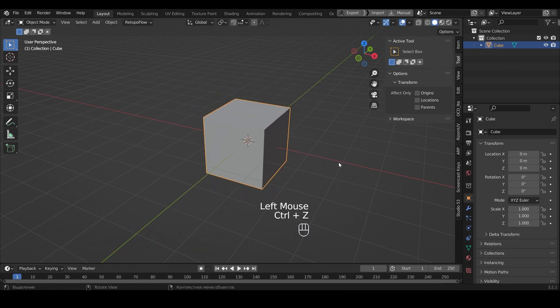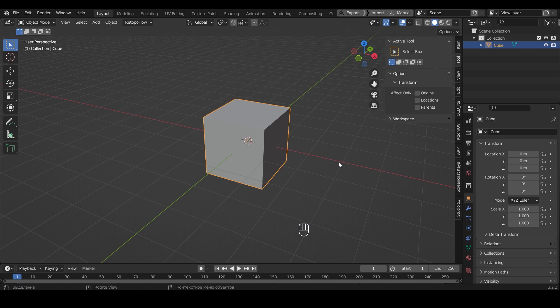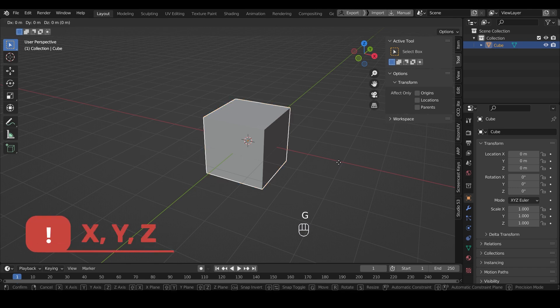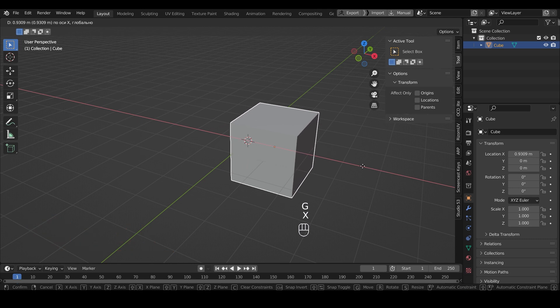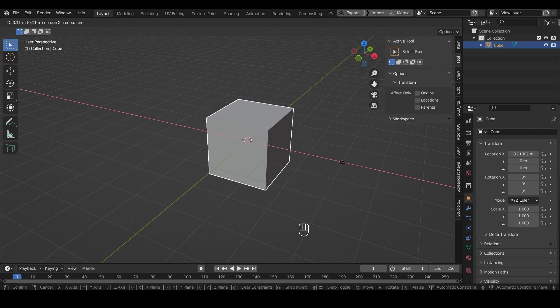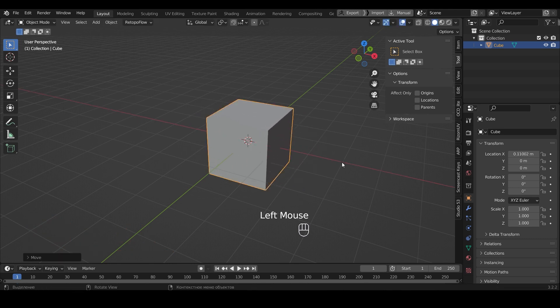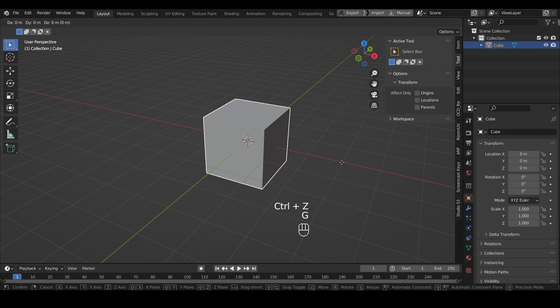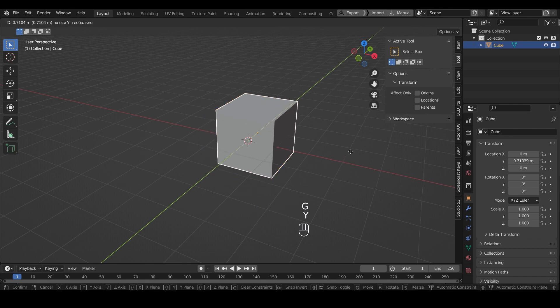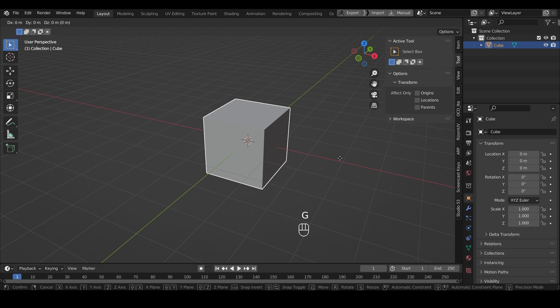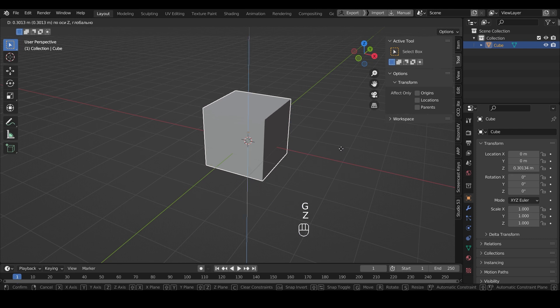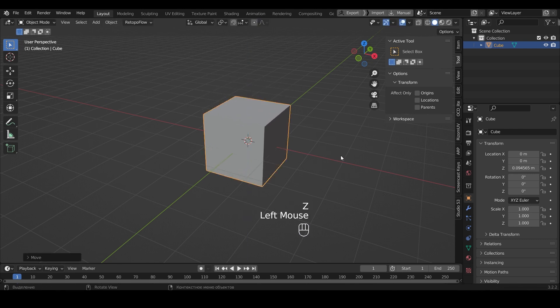You can also edit objects along a certain axis. To do this, press the appropriate key and select the axis X, Y, or Z. For example, we pressed G and Y. As we see, our object moves only on this axis. You can do the same with rotation and resizing of the object.